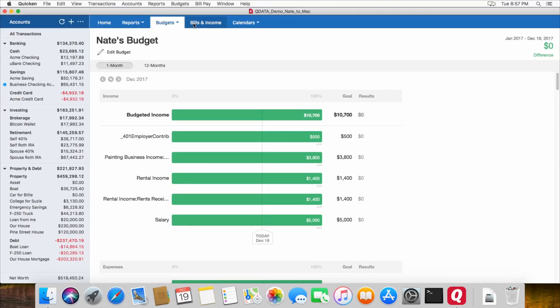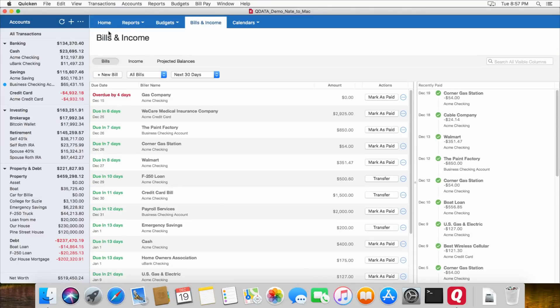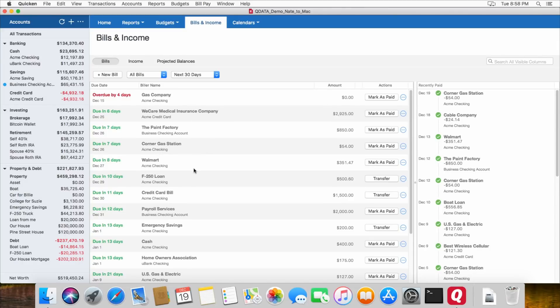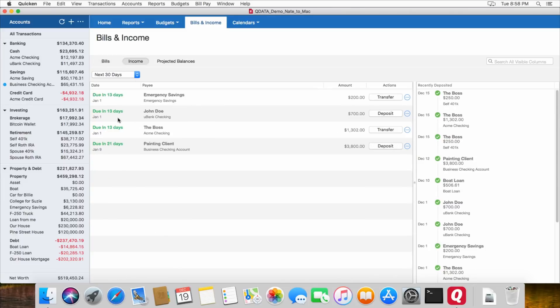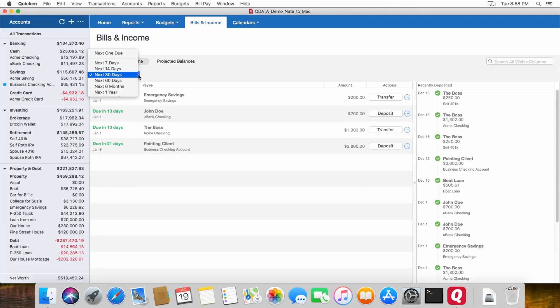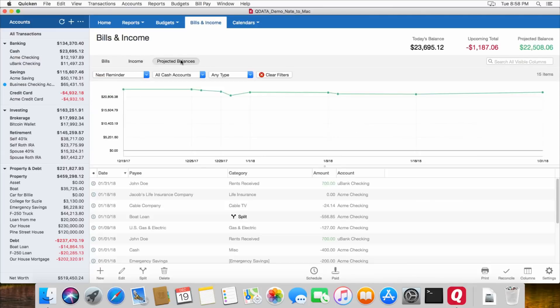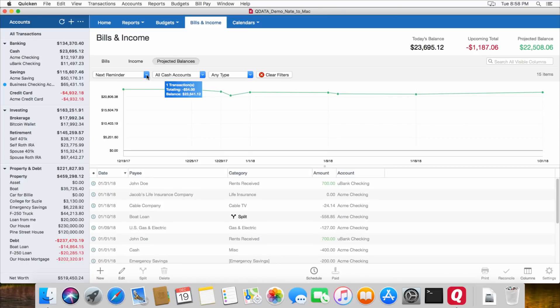Now the bills and income tab, this shows you all of the bills that you have scheduled with Quicken that are recurring transactions. And it's good to put your bills in here so that it can help you figure out how much you'll have in your account in the future, which is right here on projected balances that I'll show you in a minute. So this shows you all your bills. This shows you all of the income that is scheduled to come in. And you can change the timeframes on these. And then the projected balances shows you how much money Quicken expects to have in your accounts based on your scheduled bills and income.